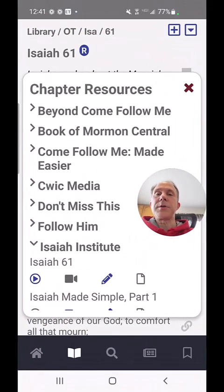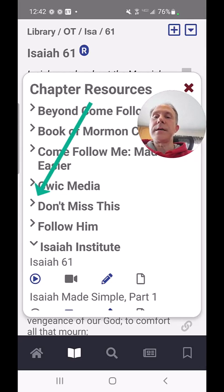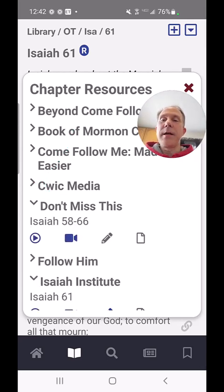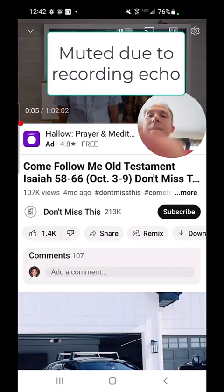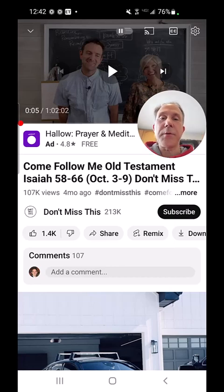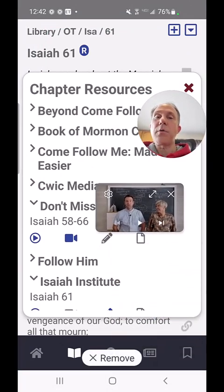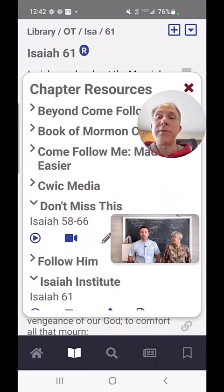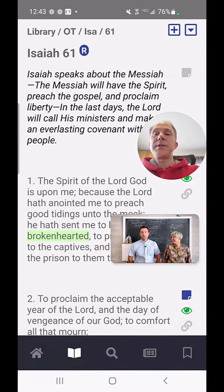Now I'm going to switch back to Scripture Notes. I'm not going to close these resources — I want to show you the next cool thing. I'll open up one of these Come Follow Me podcasts. This one has a video link, so I'm going to touch that video button. Now here's the Come Follow Me podcast I clicked on. What I have to do is hit play and then switch back while it's playing. Now I have a small window on my screen that I can move around and watch and listen to the podcast and control playback while I'm in the scripture. I'm going to close my chapter resources here.